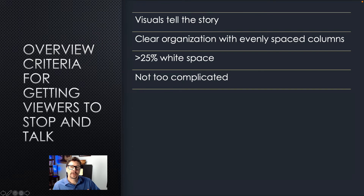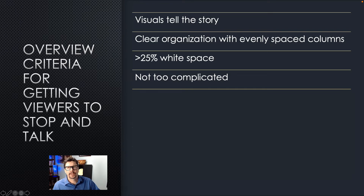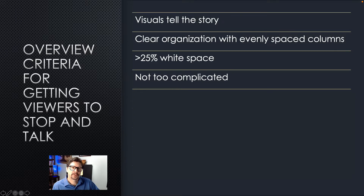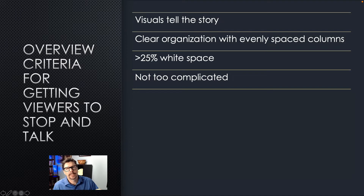I also look for the poster not being too complicated. If it looks like it's going to be a lot of work for me to figure out what's going on, even with the person explaining it to me, I'd probably rather spend my time looking at two or three other posters than being stuck at that one trying to figure out what's going on. If it looks too complicated, I'm probably not going to stop.